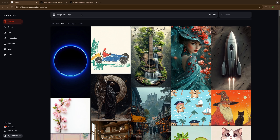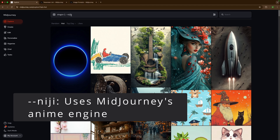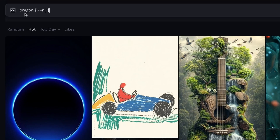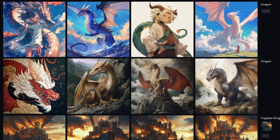If you're a big anime fan, you'll like the next parameter: --niji. This is Midjourney's more anime and eastern aesthetics based engine. Here I typed 'dragon' — it will create the default Midjourney image in one set and the anime image in the other. The results speak for themselves: the first set is the anime-based one and the second is without the anime filter.